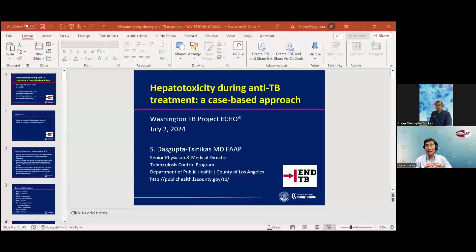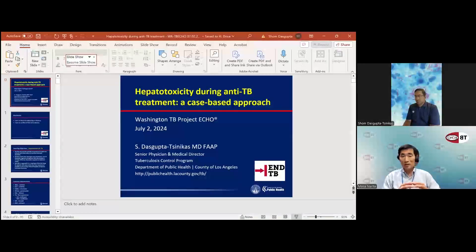Dr. Narita introduces Dr. Sean Dupdorf, who is a senior physician and medical director of the TB control program in Los Angeles County. His specialty background is in pediatric infectious diseases. He holds an appointment with Harbor-UCLA Medical Center and has received teaching awards from UCLA. Dr. Narita expresses gratitude that Dr. Dupdorf prepared this liver-sparing regimen talk.